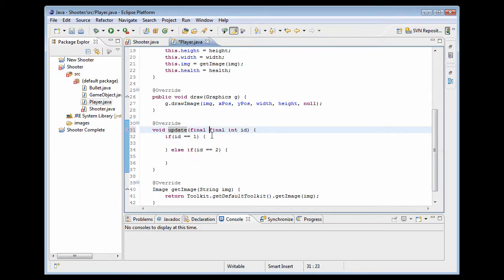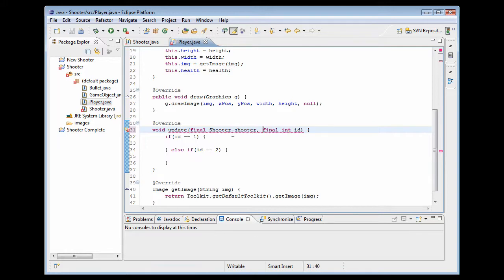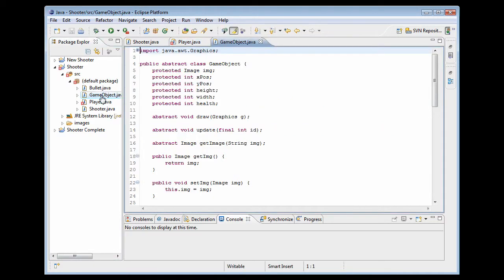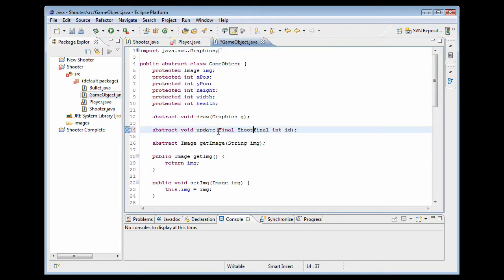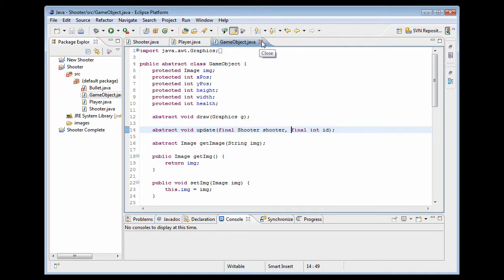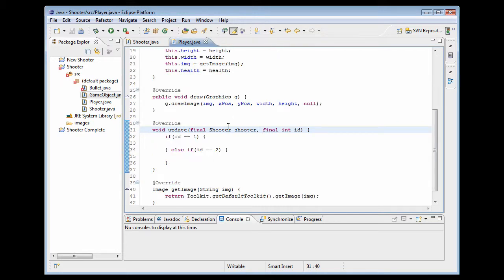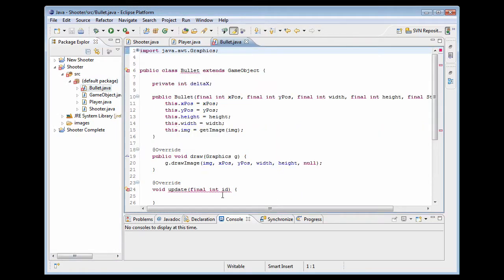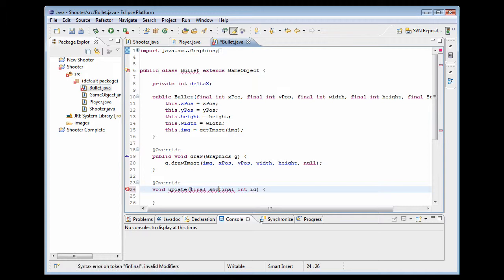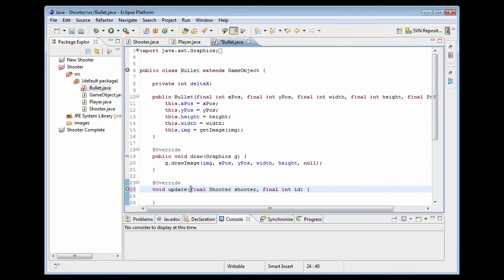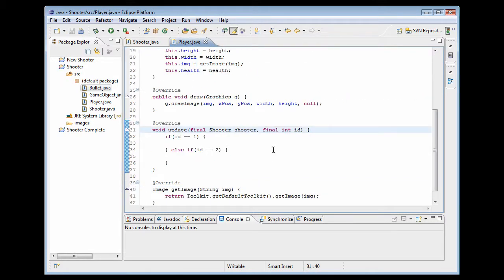We're going to actually have to pass final shooter, we'll name it shooter. But now we're going to have an error with this too so we're going to need to make it the same thing inside of this class. So that's the abstract game object and now bullet is messed up too. Okay so we're all set with that. Now we're going to be able to use it.